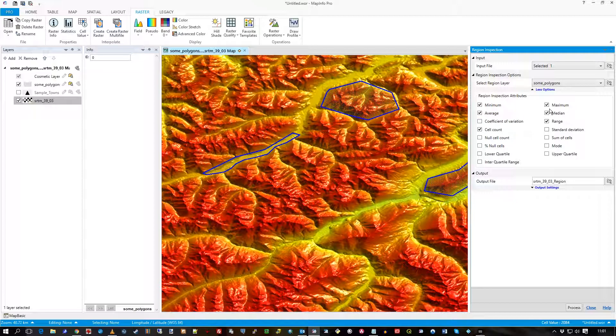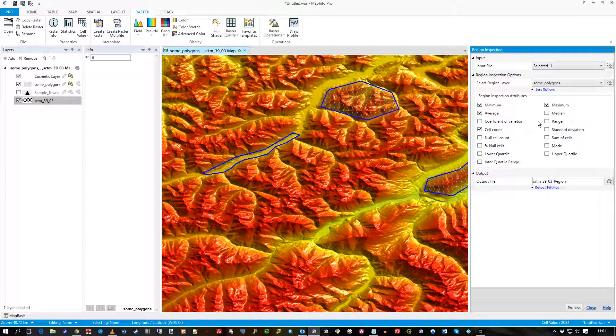I'm not going to take all of these. I think I'll just take the minimum, maximum cell values, the average, the mean, and the cell count. So how many cells actually were used in this process to get these min, max, and average values. So I'll just take those.